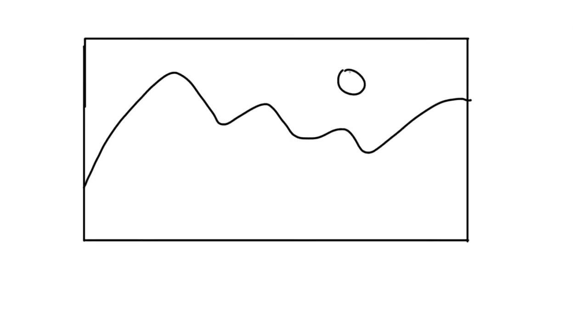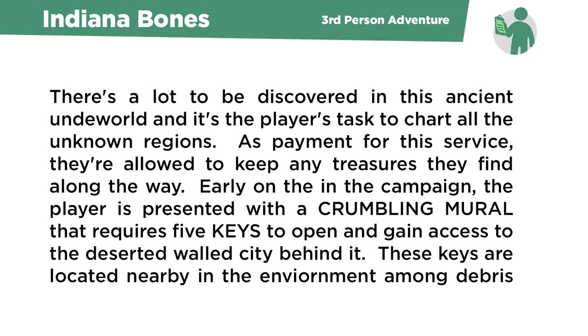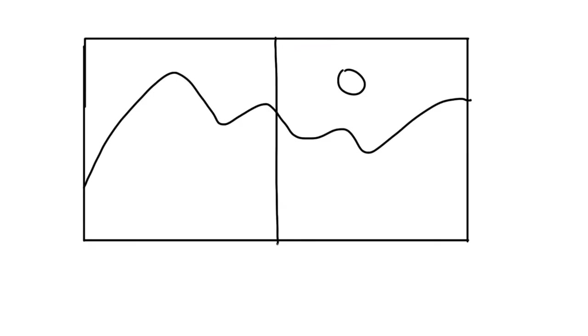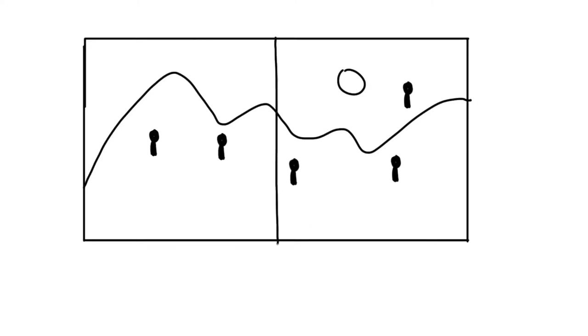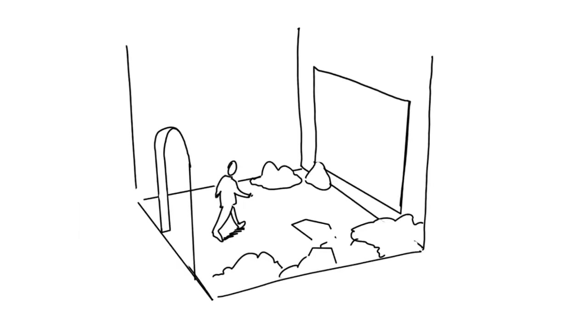Now my brief is to design a mechanical mural for the game Indiana Bones, which is a third person adventure game. Early on in the campaign, the player is presented with a crumbling mural. This mural requires five keys to open and to gain access to the deserted walled city behind it. These keys are located nearby in the environment among debris from the wall and other neglected structures.